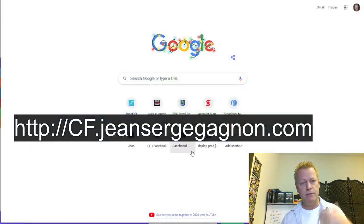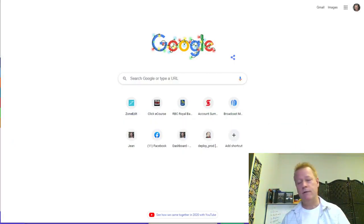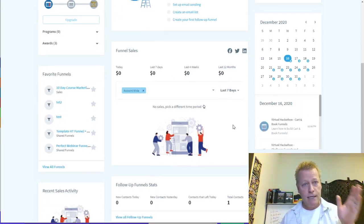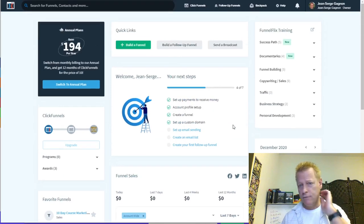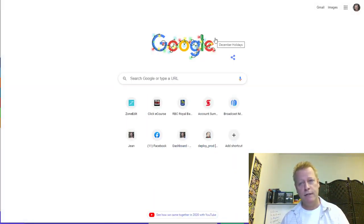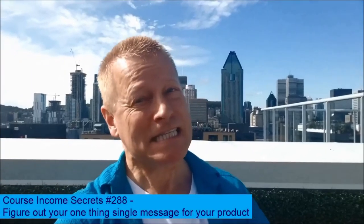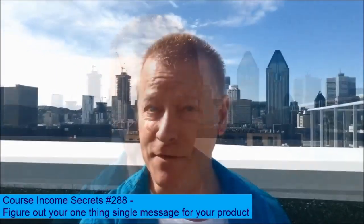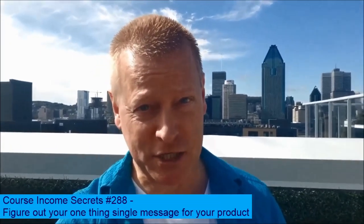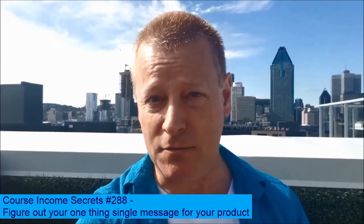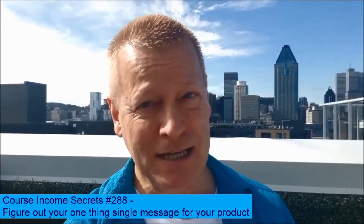We're going to do that tomorrow — we're going to create a funnel, show you how to do it, and I'm going to use it for my TikTok course. That'll help me create my one thing, and you can do your one thing too while we're doing it together. Hopefully you enjoyed this, and we'll see you in the next episode. This has been Course Income Secrets — the entrepreneur's blueprint to generating income from the e-learning boom. Share this with friends who need to hear it, go to courseincomecsecrets.com, and make sure to subscribe and follow. My name is Jean-Serge Gagnon — until next time.